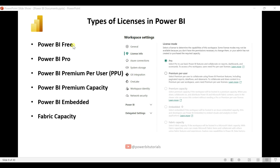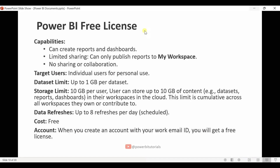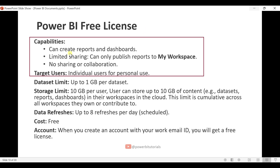Let's understand the Power BI Free license. With the Power BI Free license, you can create reports and dashboards. You can only publish reports to My Workspace, and you cannot share your work with others — meaning you can only use the Power BI Free license for personal use.